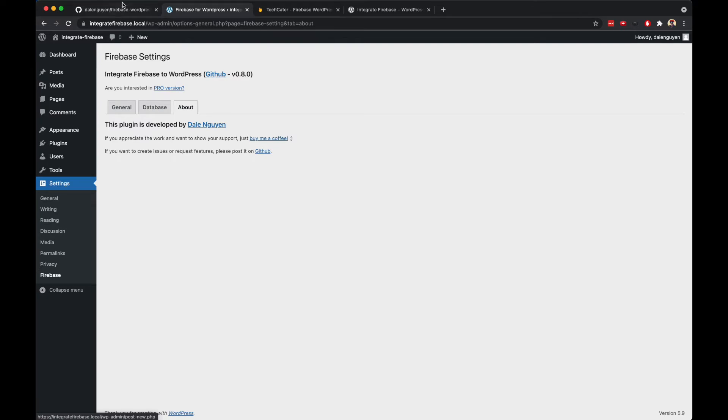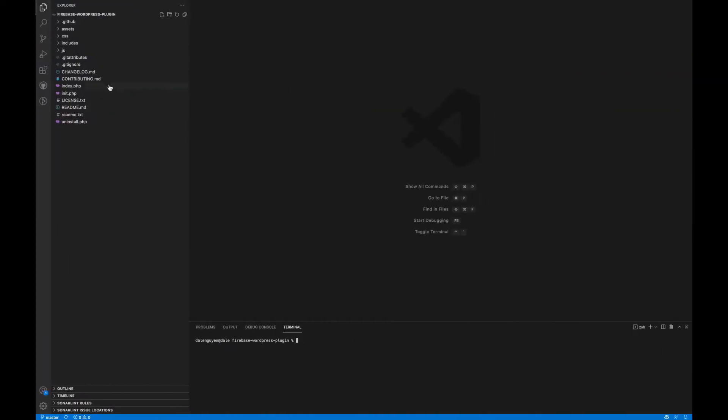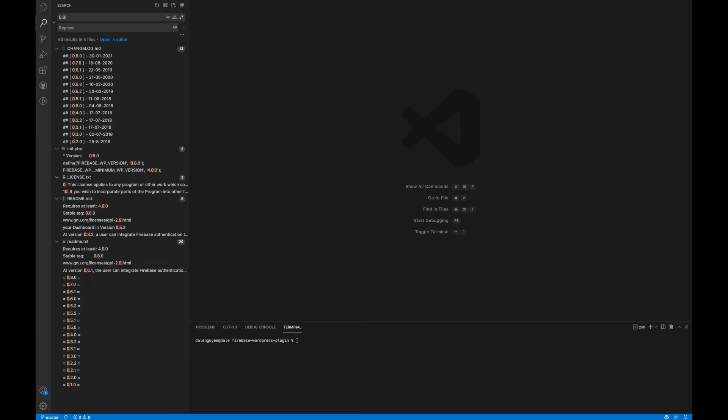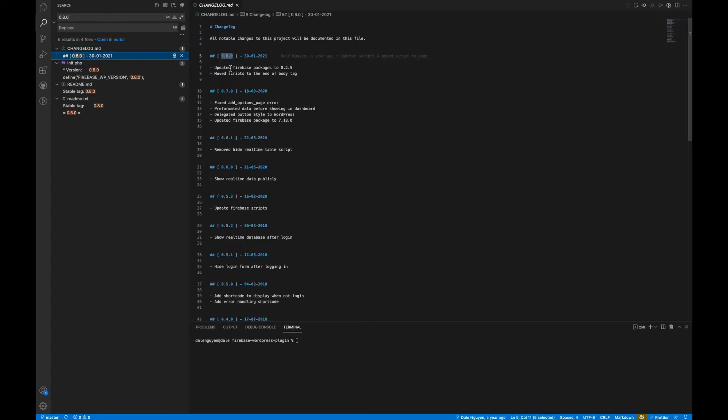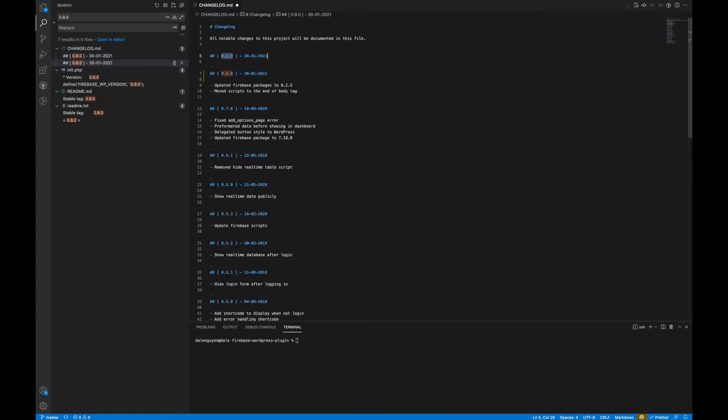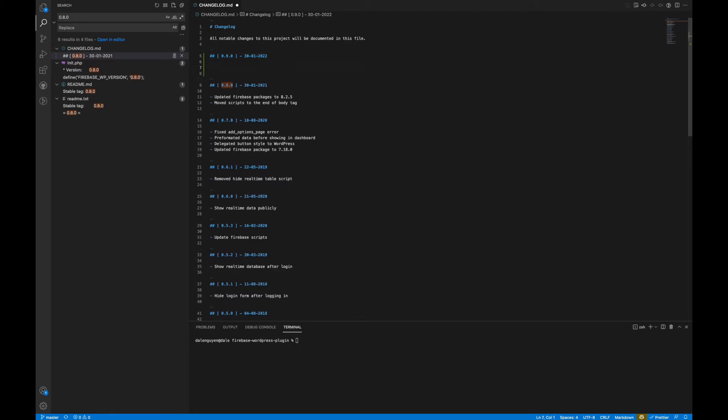Now I'm gonna update the plugin version. I'm gonna search for my current version which is 0.8. Let me update the changelog, so it should be version 0.9 now. And the day I update is, oh exactly one year, what a coincidence. It's still working fine.